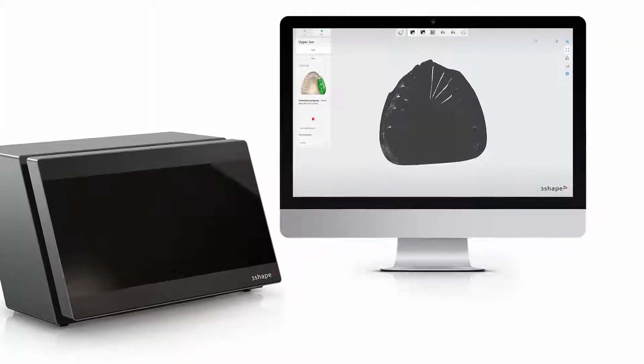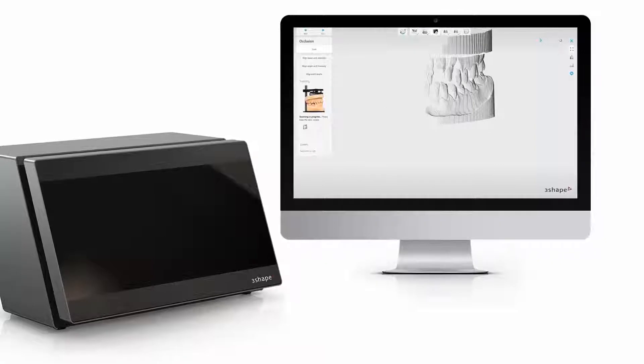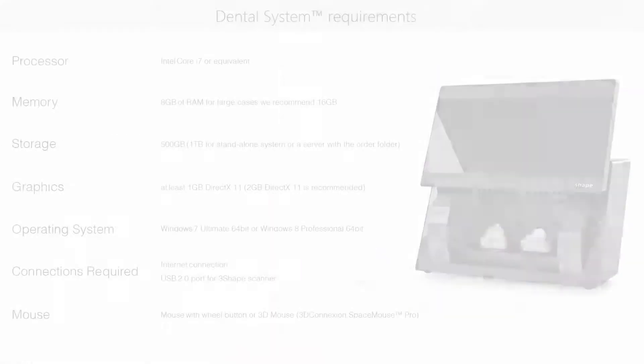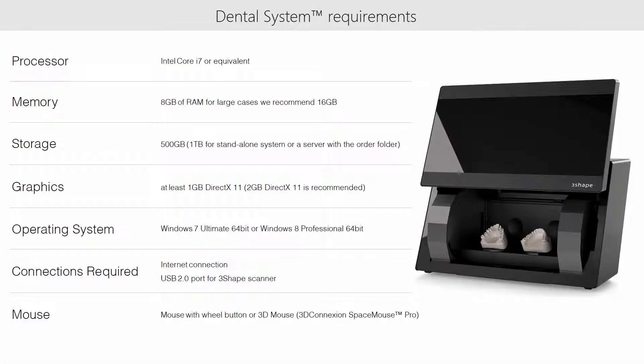Before you start using 3-shaped dental system, check the performance of your PC. We recommend a PC with a minimum i7 processor or equivalent.